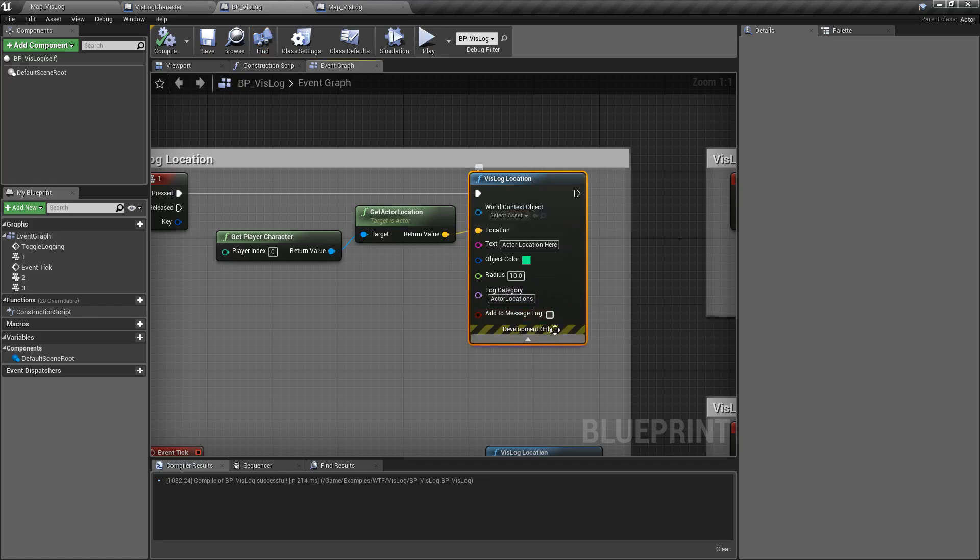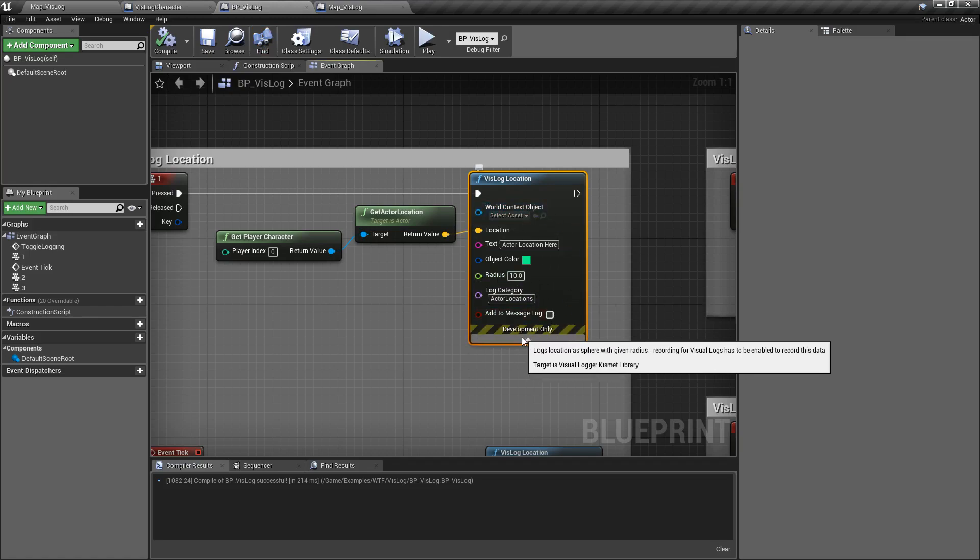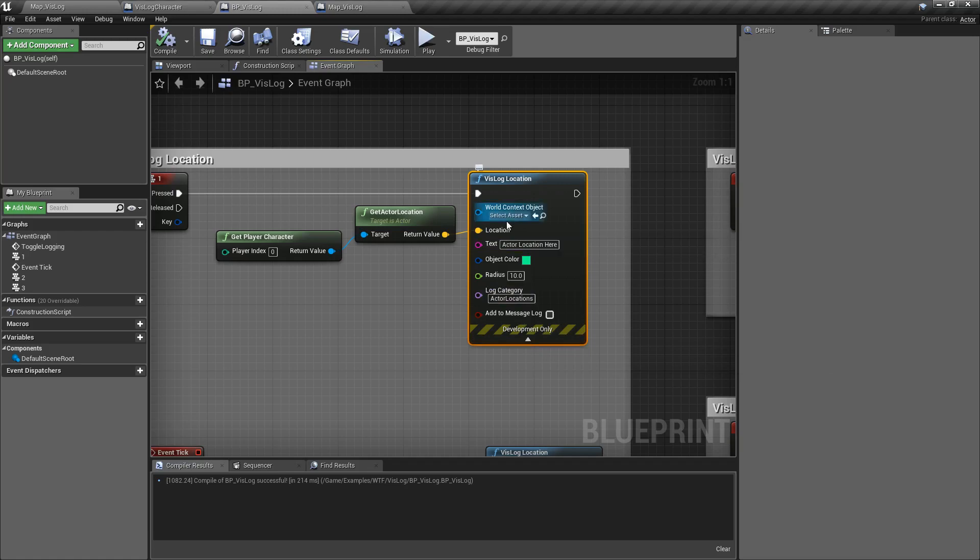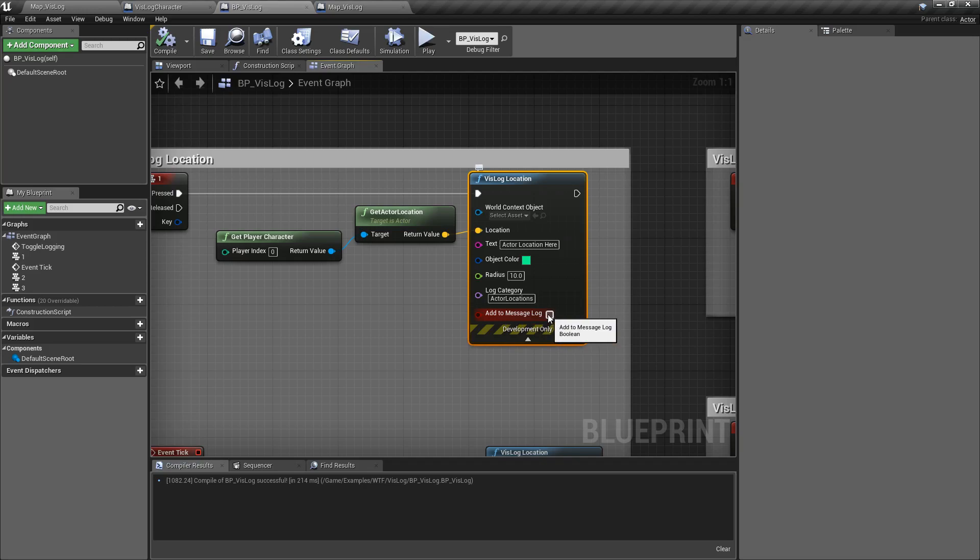And then a special development advanced section at the bottom. Oh, it opens up world context object. You can pretty much leave that alone. It's basically who owns this in the world. You can ignore it for our purposes. And an add to message log check box, which will add this text at the appropriate time inside of our message or output log.